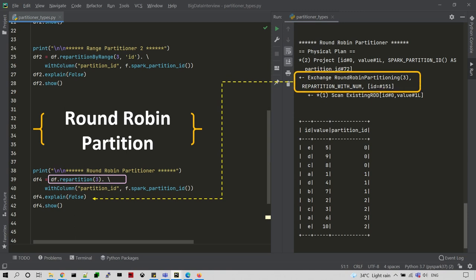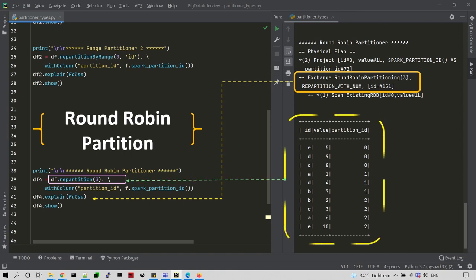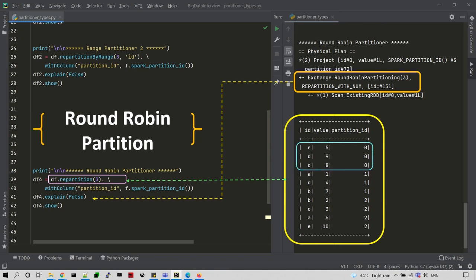Now we have 3 number of partitions. If you have a partition ID, you can store data across those 3 partitions.